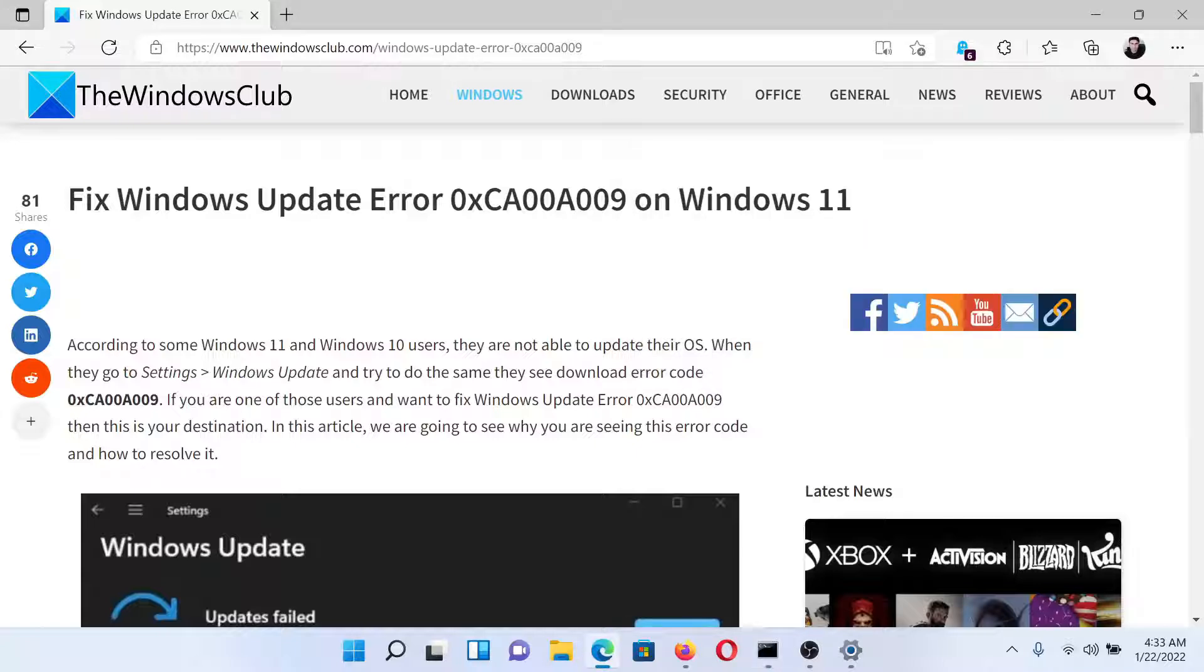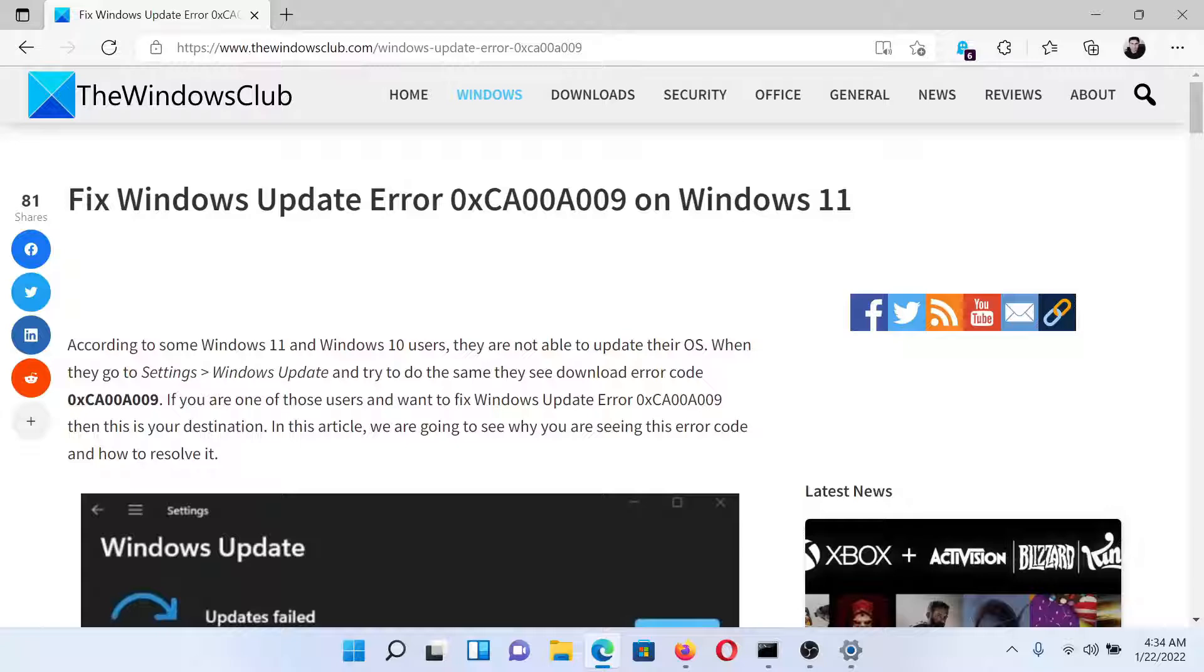Isn't this easy and interesting? If you have any doubts, please go to the original article on The Windows Club, scroll down to the comment section, and write your query. We will surely answer to it. Do not forget to subscribe to the channel. Thank you for watching this video and have a nice day.